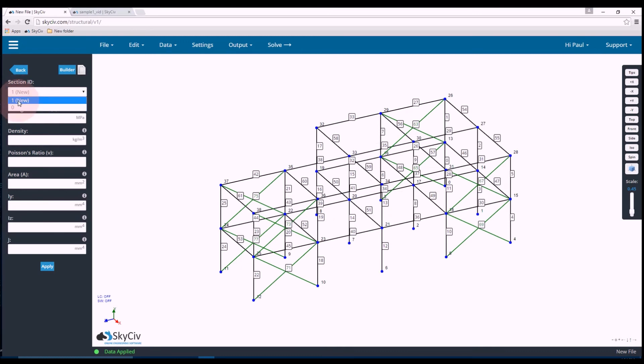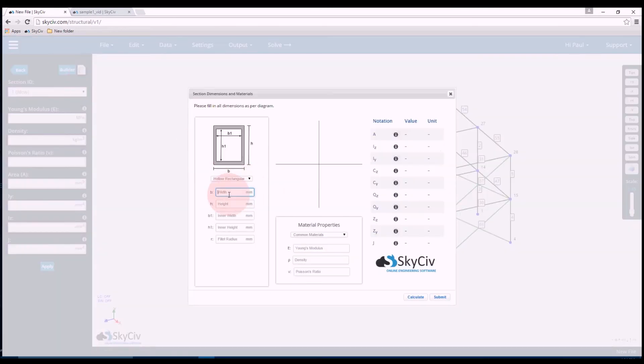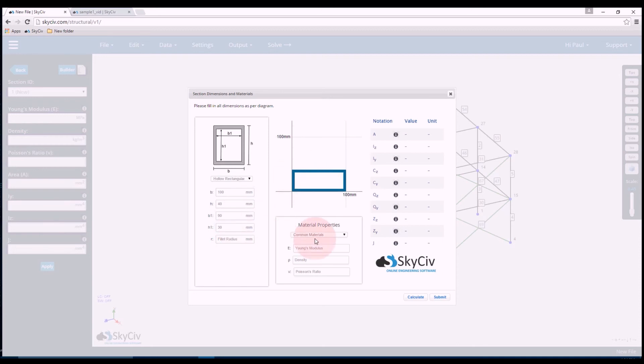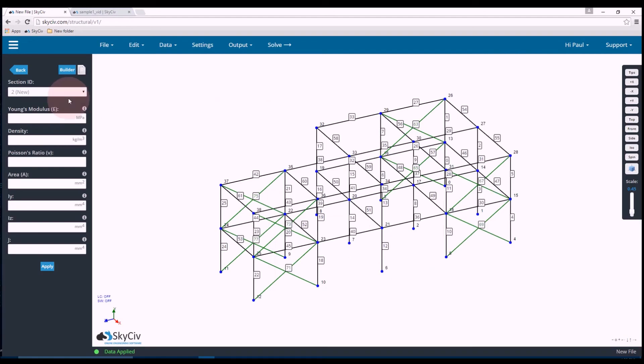So this flicked over to section ID 1 so it got added. That was the black members. Now for the green members which is section ID 1, I'll create a hollow rectangular. So we'll do a width of 100, height of 40, inner width of 90, and an inner height of 30. So that gives us a wall thickness of 10. And the same material structural steel. Submit. And there you can see we have our two sections added.